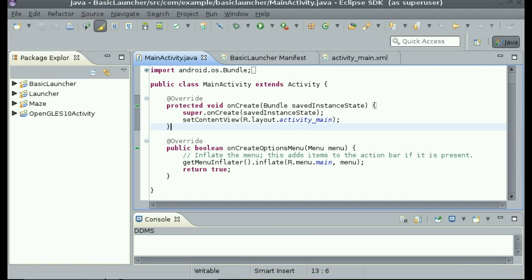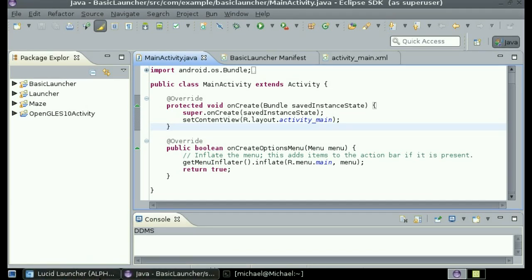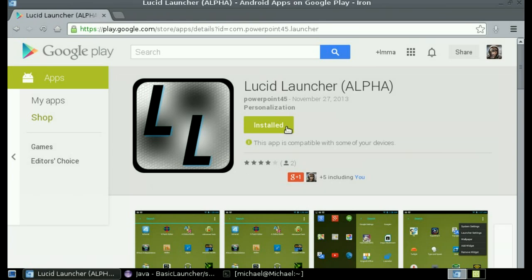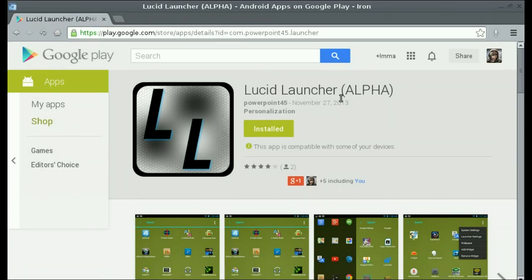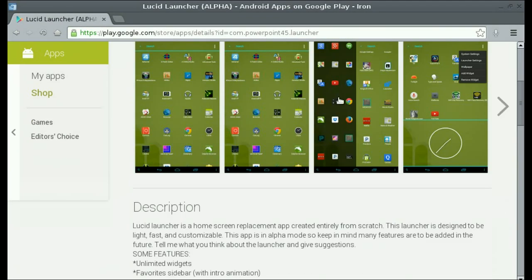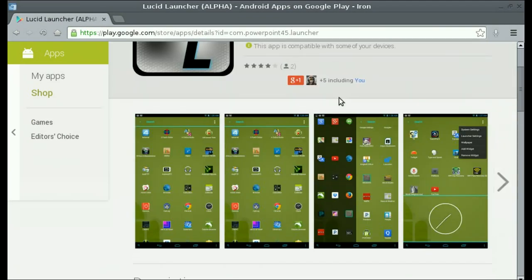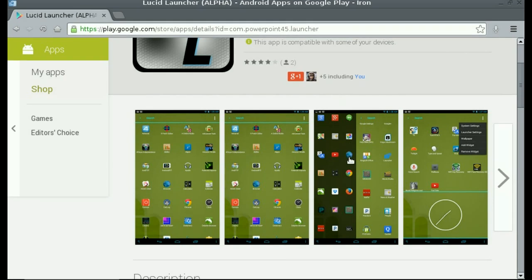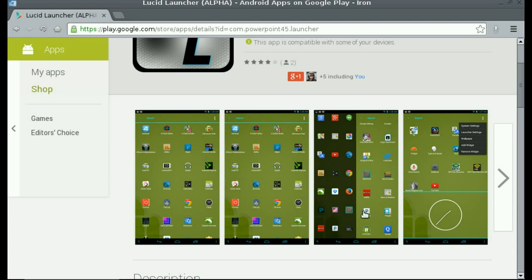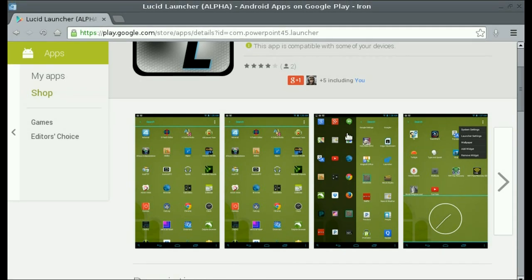If you are wondering, I have created a launcher called Lucid Launcher which is available on the Google Play Store. As you can see from the screenshots, this is not a normal looking launcher with multiple screens and so forth. This is going to be more like the launcher created in this tutorial.